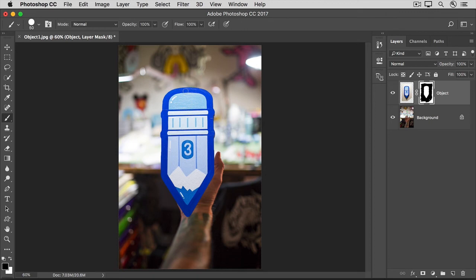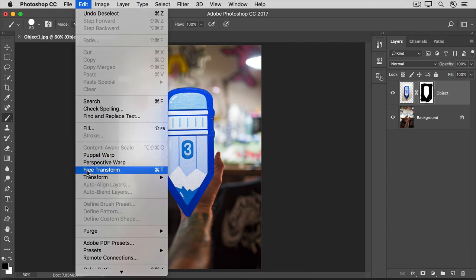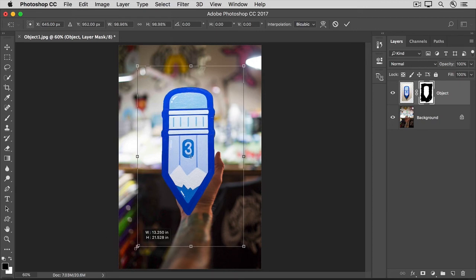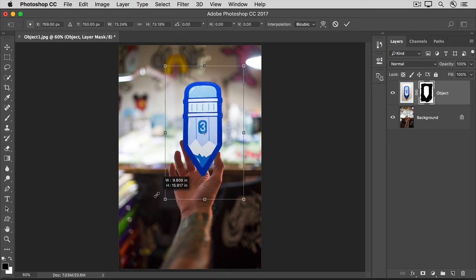So now, let's finish this up by positioning and resizing the pencil. We'll go to the Edit menu and choose Free Transform. Hold down the Shift key, hover over one of the corners, and then click, hold, and drag in to make the pencil smaller.